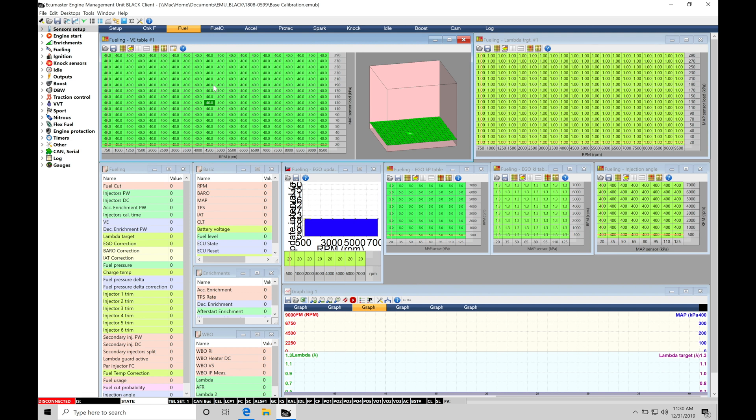So relatively simple, relatively straightforward to work with saving your files. I would suggest when you're doing your calibration process and you're getting a little bit more proficient with the software, I typically go in and save my VE Calibration, I save my Spark Timing Calibration.